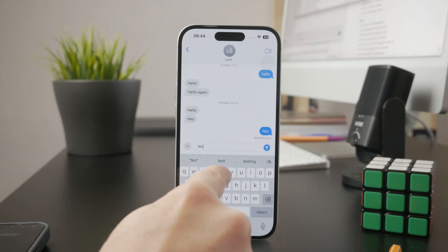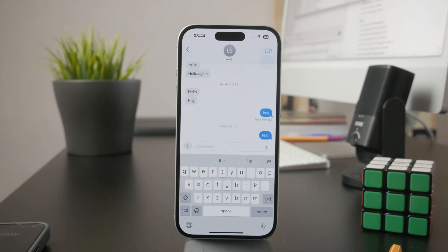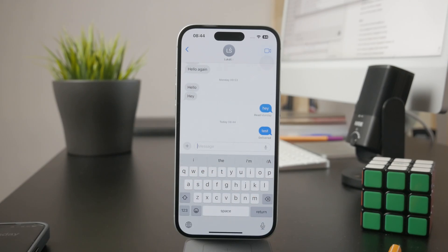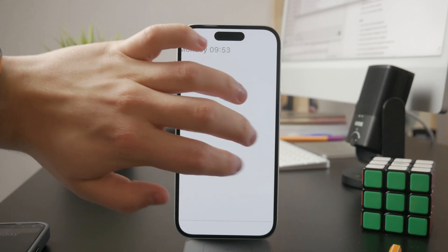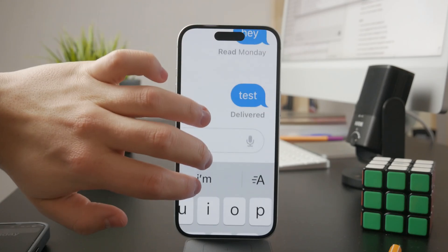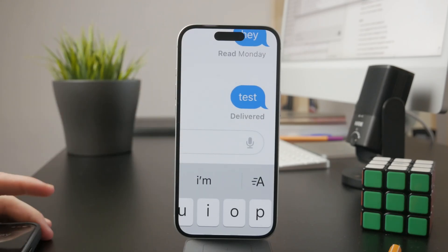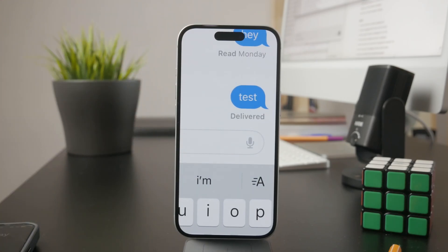What you can also do is pay attention to the recipient's number or email that you use to send them the message, because there might be a typo in your contacts and perhaps that number doesn't exist, or you're texting the wrong person. I would recommend you to take a look into that as well.